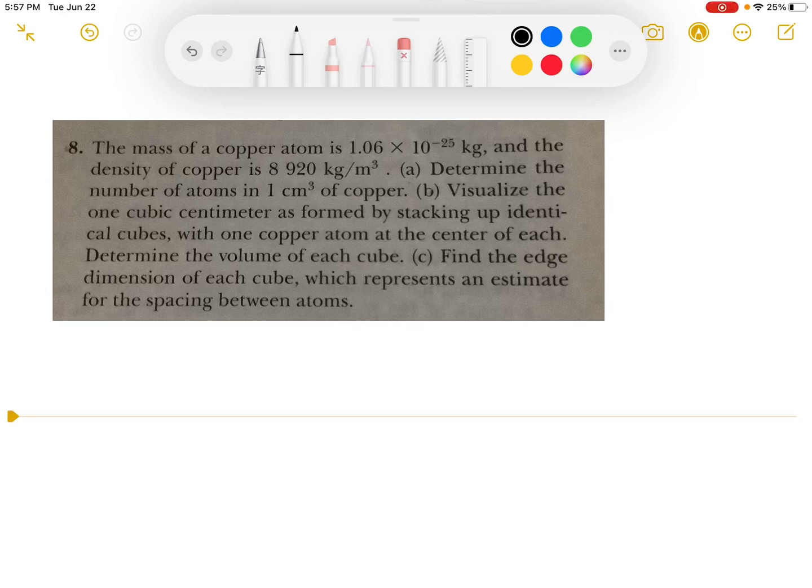Hey everyone! So today we're going to solve a physics problem. First we need to determine the number of atoms in one cubic centimeter of copper.